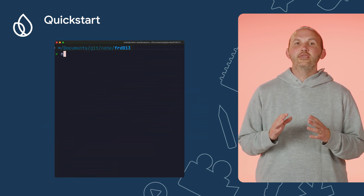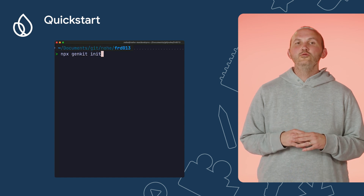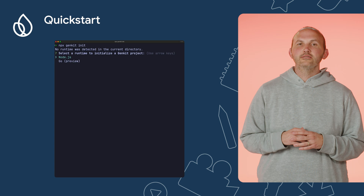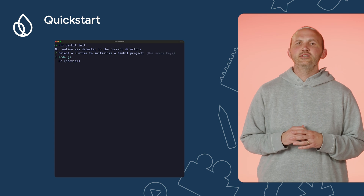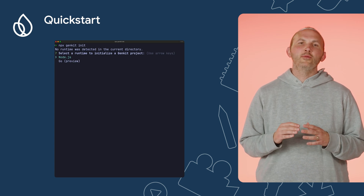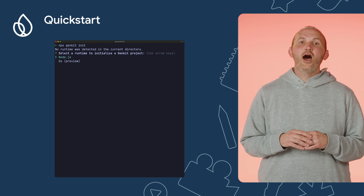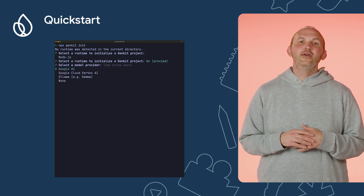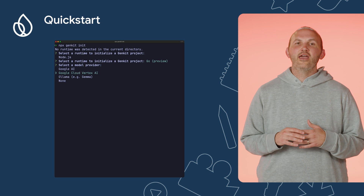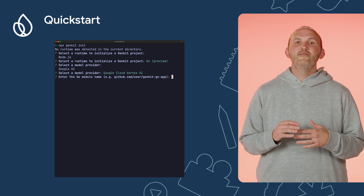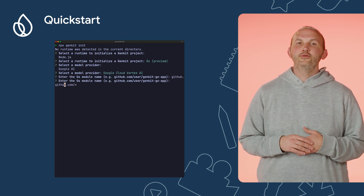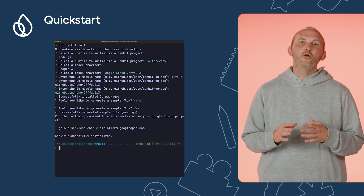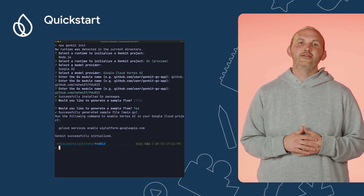Run Genkit init to create a new Genkit app. The CLI will then walk you through the setup process. The first thing you need to decide is which runtime environment you want to use. I want to use Go, so I'll select Go here, and then use Google Cloud Vertex AI as my preferred model. Finally, I will enter in my Go module name. It will load the Go package for me and then generate a sample flow when I enter Yes in the CLI.